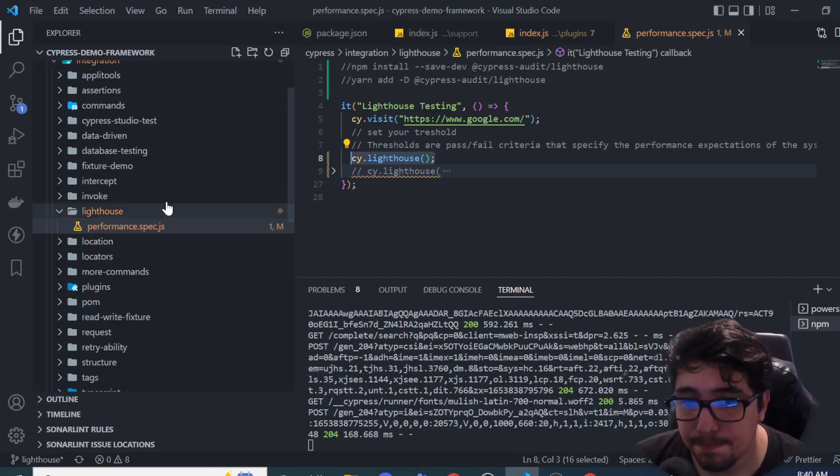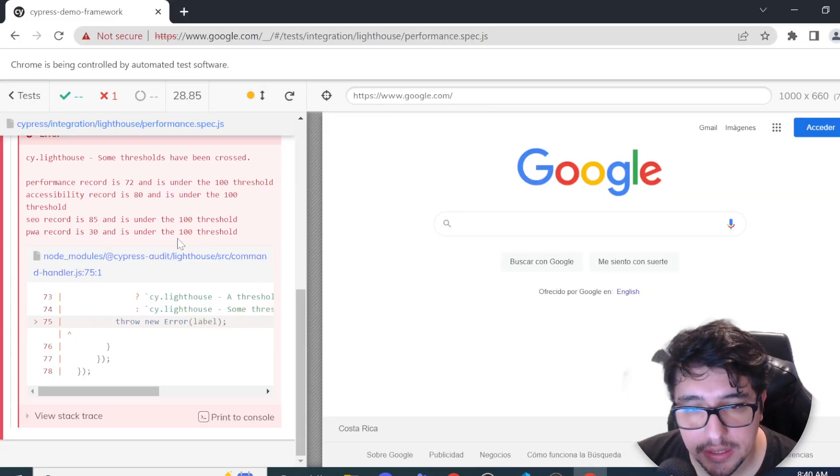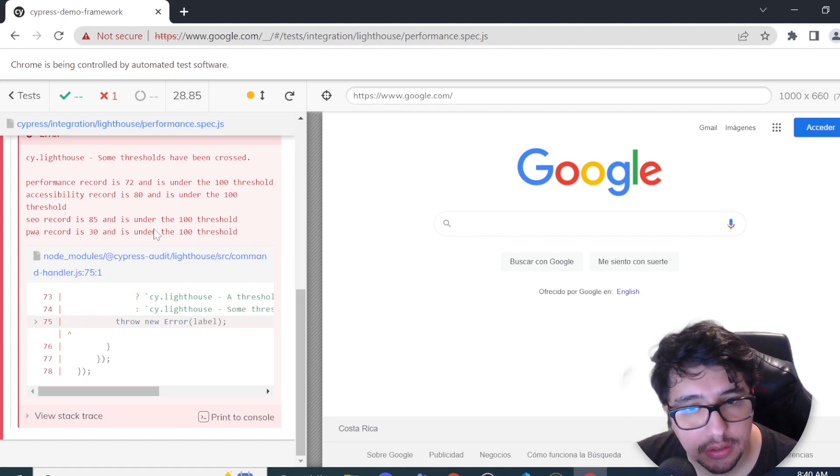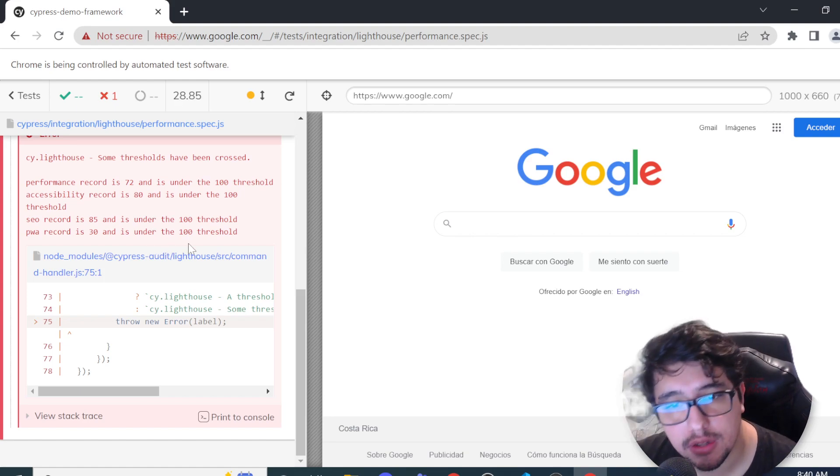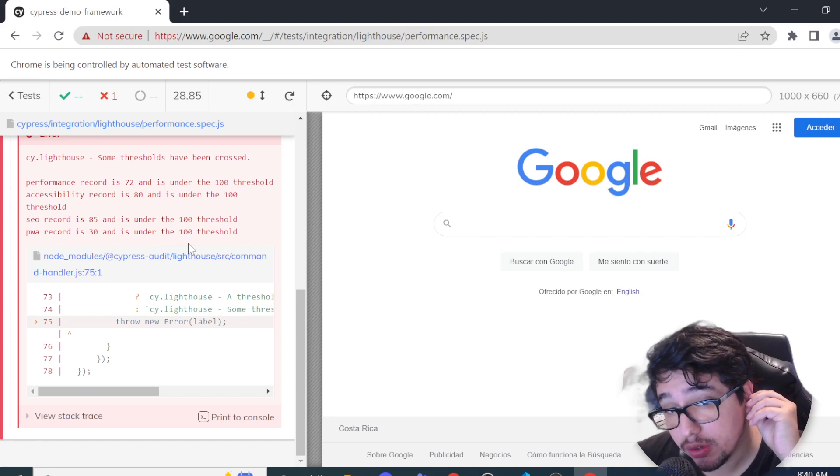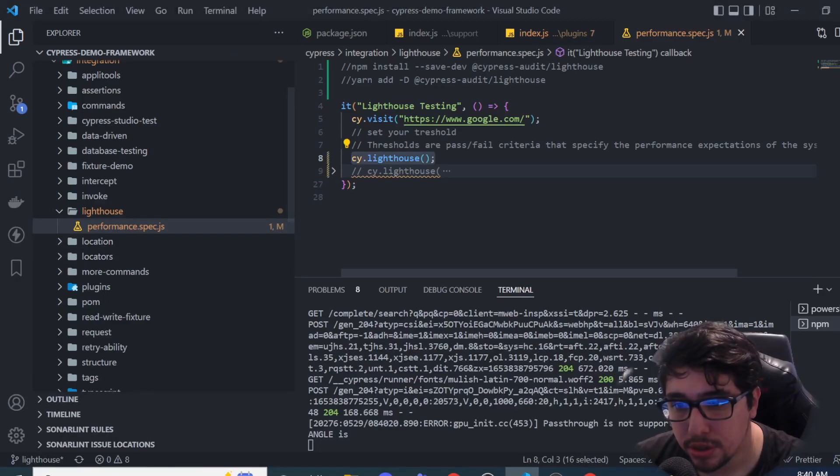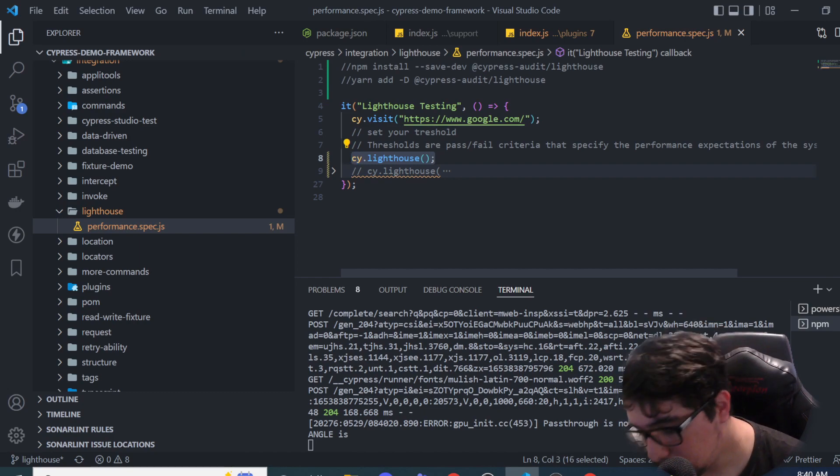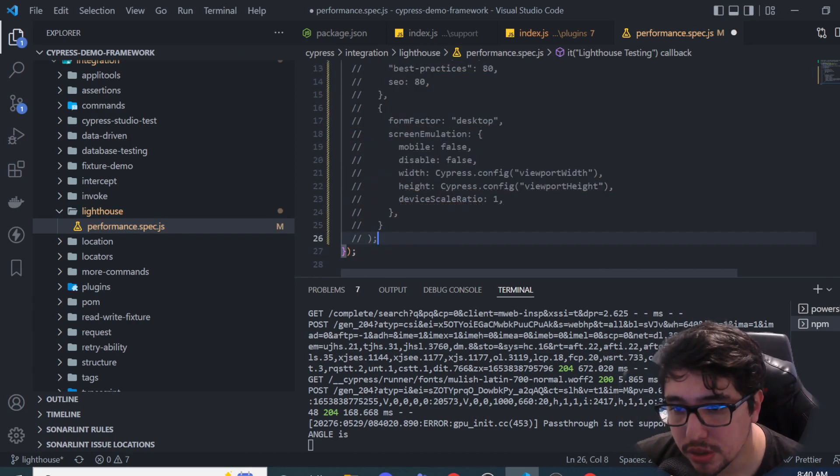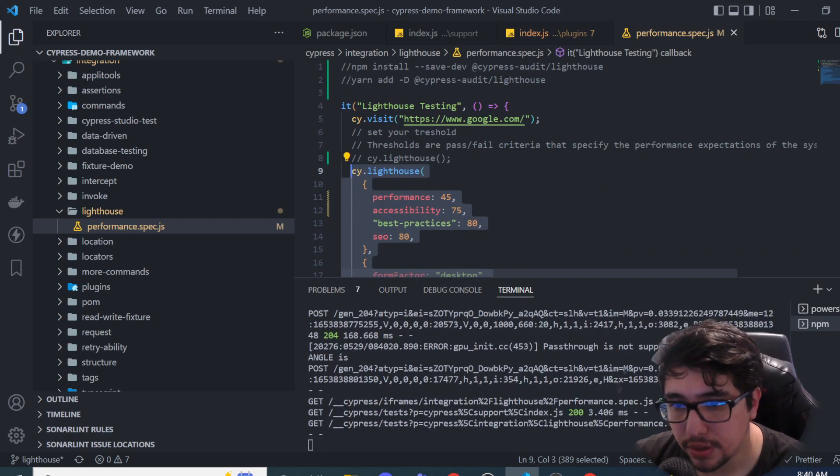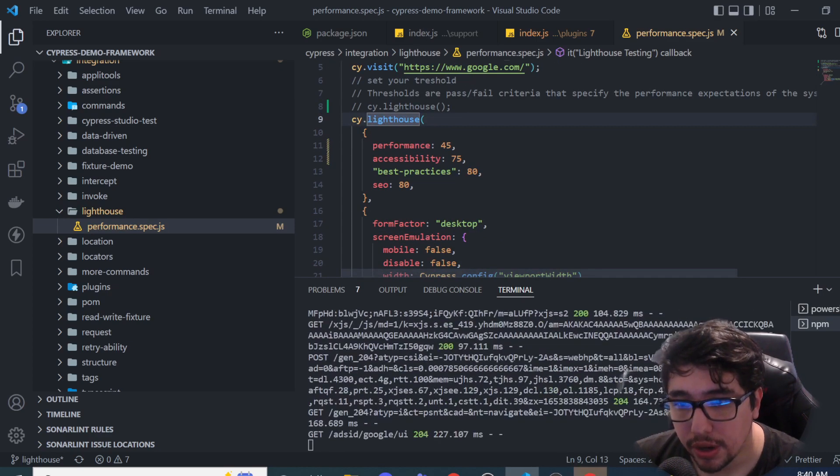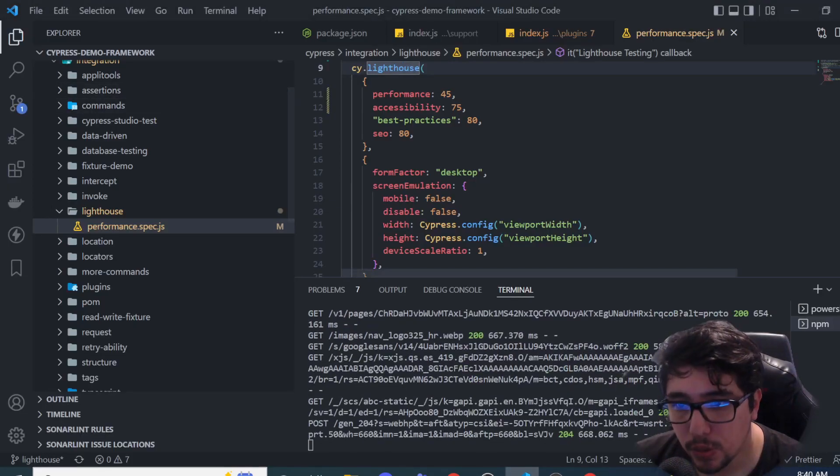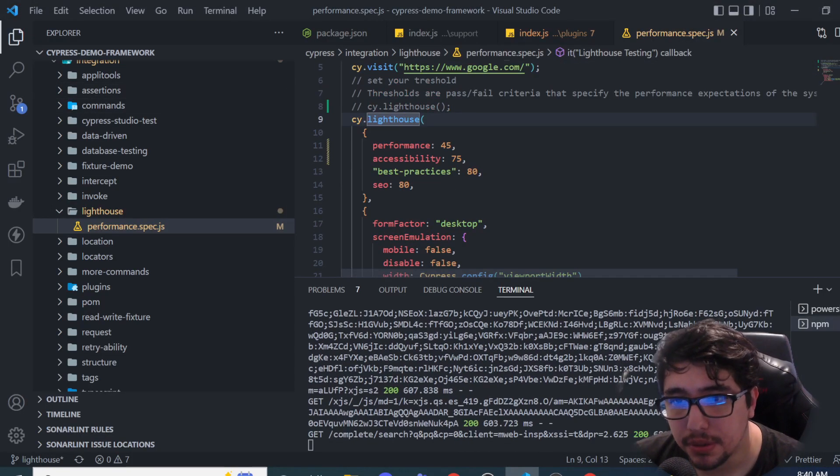So I'm going to actually customize the threshold to expect something realistic based on the application that we're using. This has to be a conversation in your team if you want to apply this kind of strategy, because you need to set some metrics or scores according to your website and the thing that you're expecting there. Okay, it is going to start working.